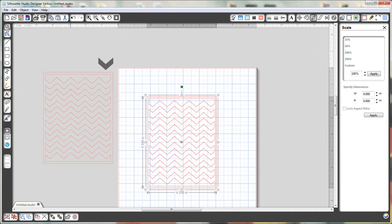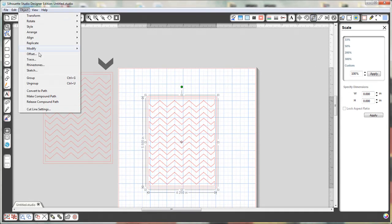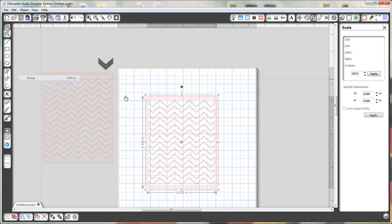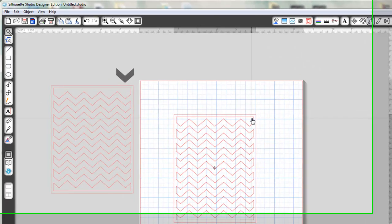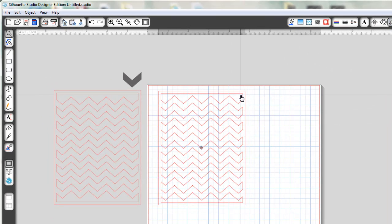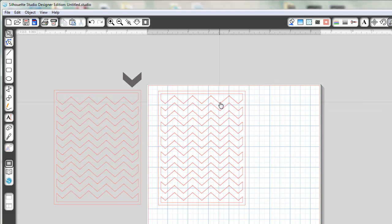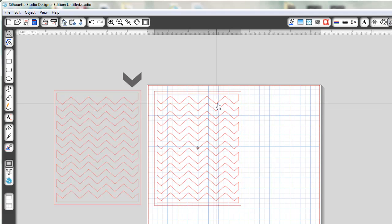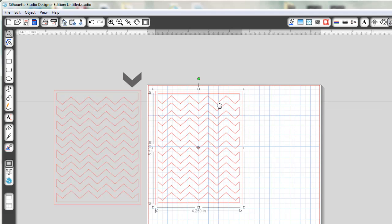Now if you want to just make sure that you do Object, Group, and now you can move this and you've got your cut file. And then what I like to do is cut several different colors and then you can kind of mix and match the pieces for each of them. So that's all there is to it.